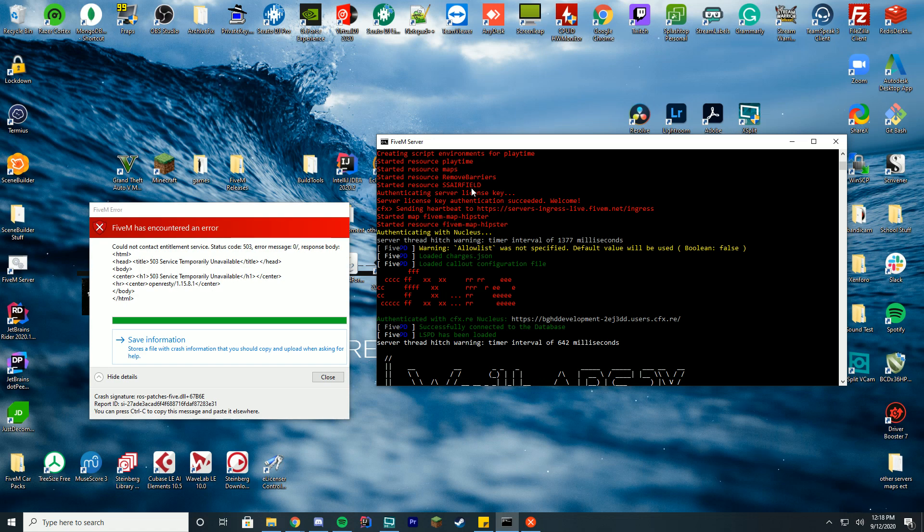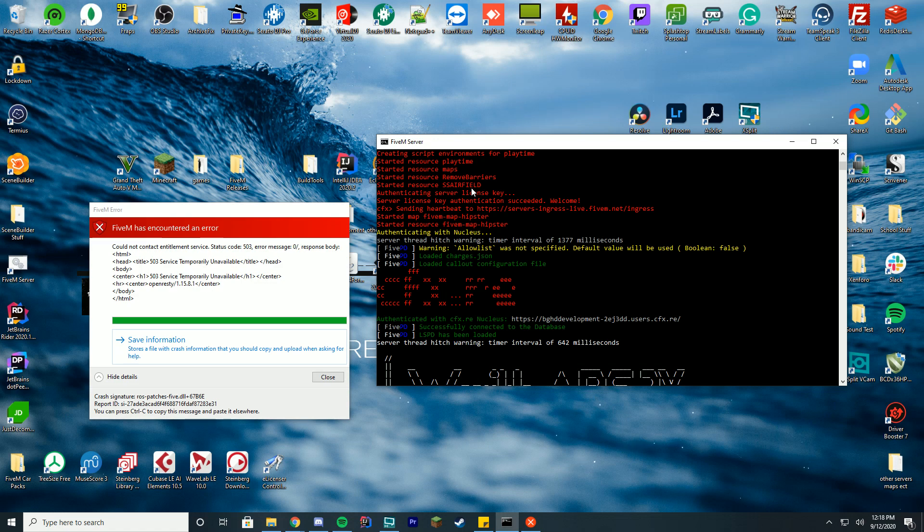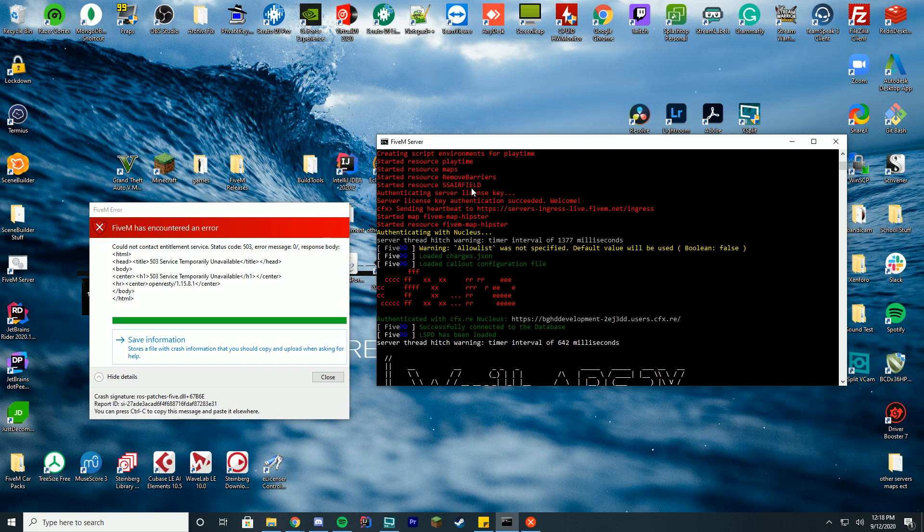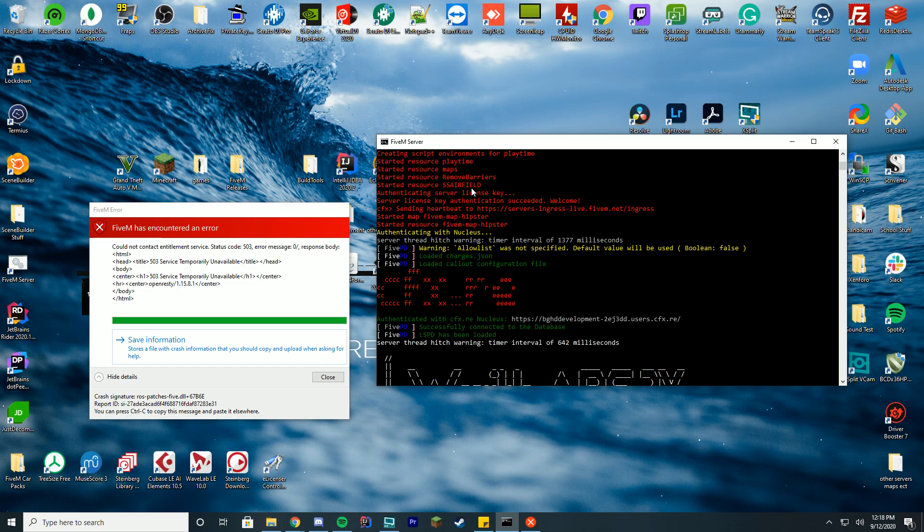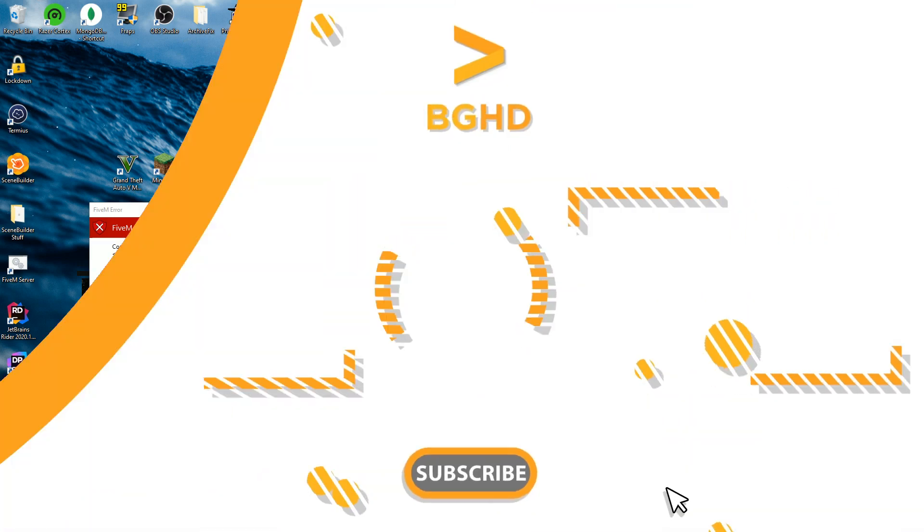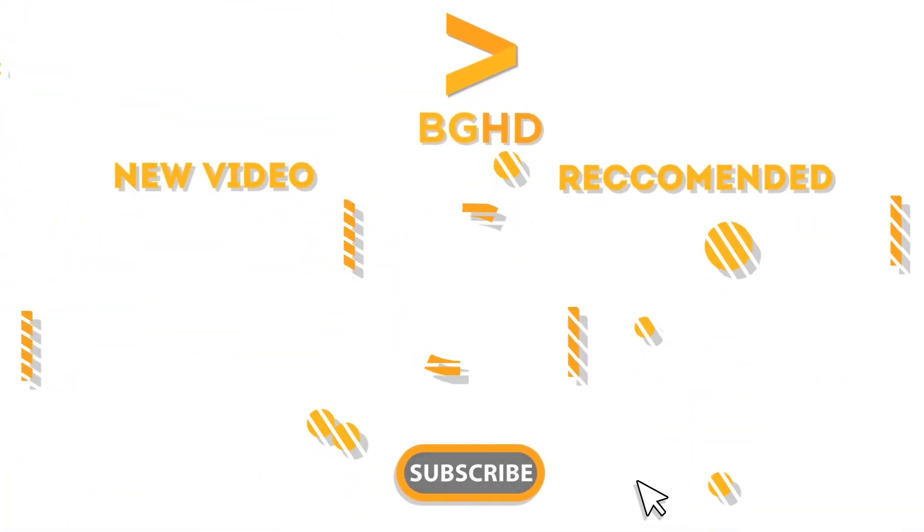In the next FiveM video we've got a bunch of stuff coming, so stay tuned. Hopefully I can get through these error messages and actually get into the game. Anyway, hopefully this helps you figure out YMAP stuff. Our other YMAP tutorials are in the description below. Have a great day and I'll see you tomorrow.